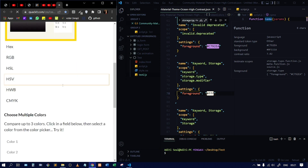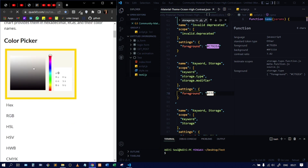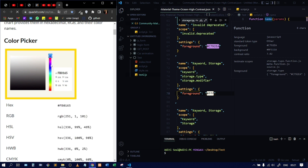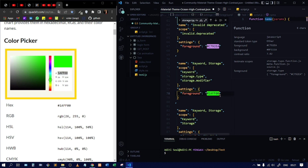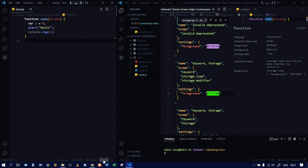I'll paste the green hex code into the JSON file and save it, then reload the left-hand side window. Now you can see the function keyword color has changed to green.